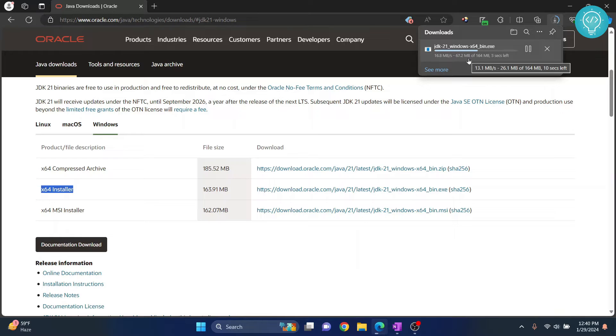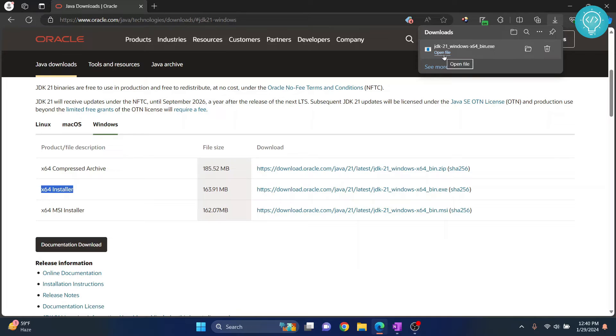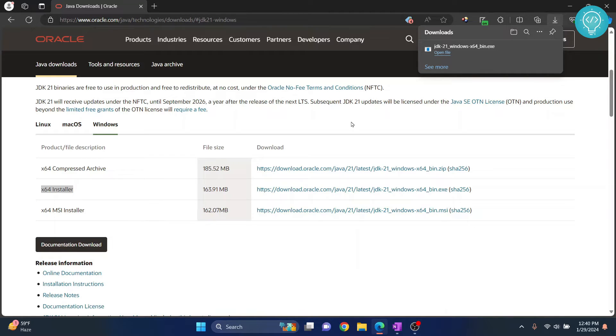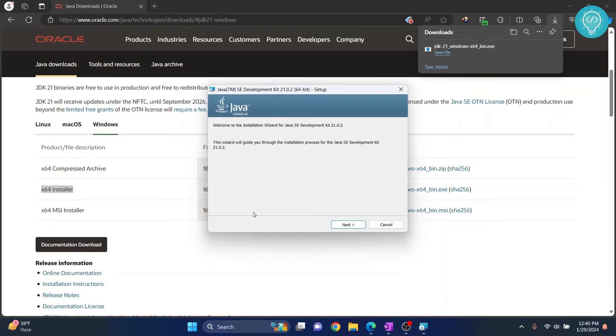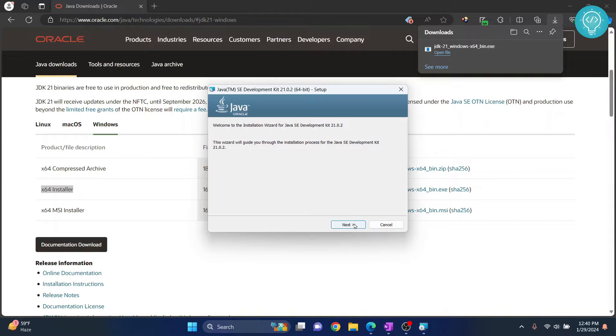Let's wait till the download is completed. Once the download is complete, click on Open File and your installation wizard will open. If you are asked, do you want to allow this app to make changes to your device, click on Yes. Finally, the installation wizard is open. Now click on Next.